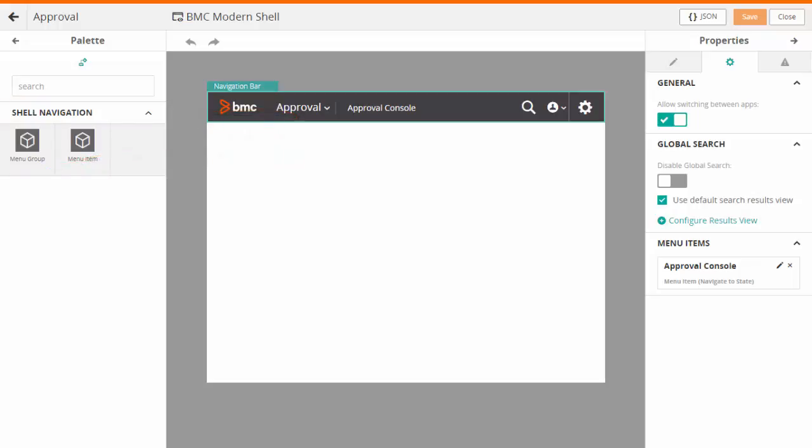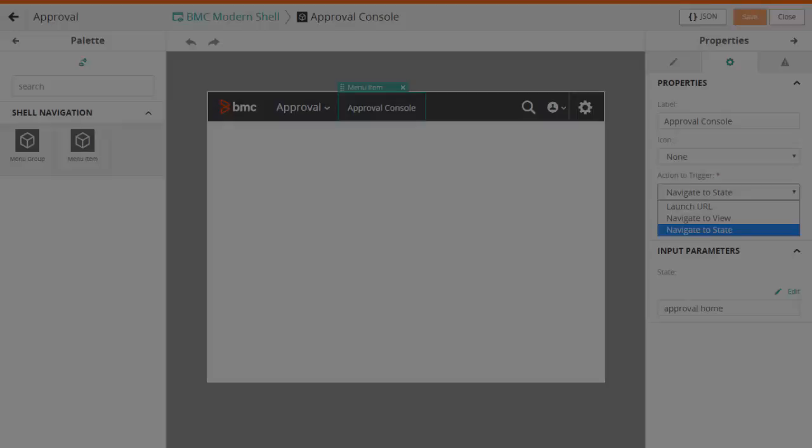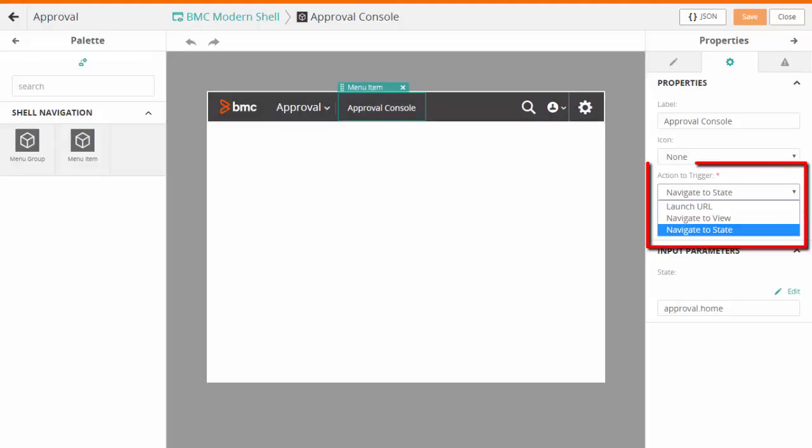Let us now look at the options available for the menu item. You can use the menu item to launch an action or to launch a URL.